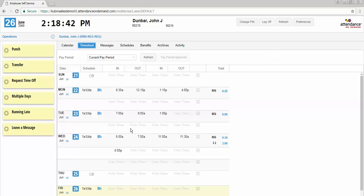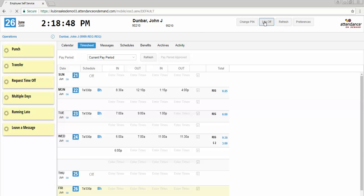Once you are done viewing any of the information you would like to see in this screen or recording your punch, you will hit the log off key.